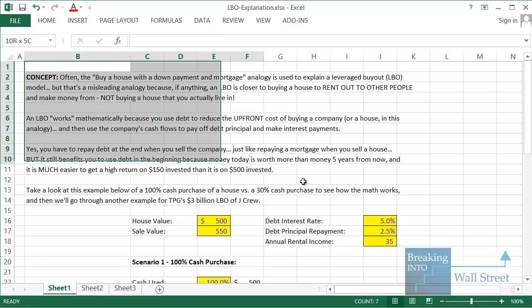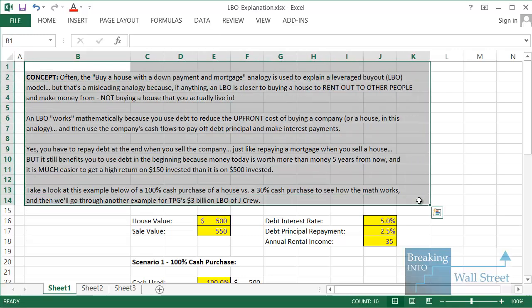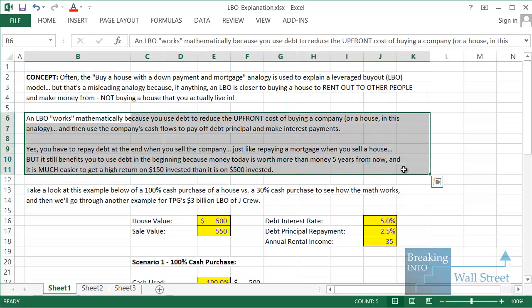To recap: the analogy of buying a house with a down payment and mortgage — paying off the mortgage over time and selling at the end — is not exactly the best way to understand an LBO. It's better to think of a house you buy to rent out, because in both cases you get rental income or cash flows that you can accumulate or use to repay debt. An LBO works mathematically because leverage reduces the upfront cost; you use cash flows to repay debt principal and interest; and at the end, even after repaying debt, the reduction in upfront cost far outweighs the impact of lower net proceeds.